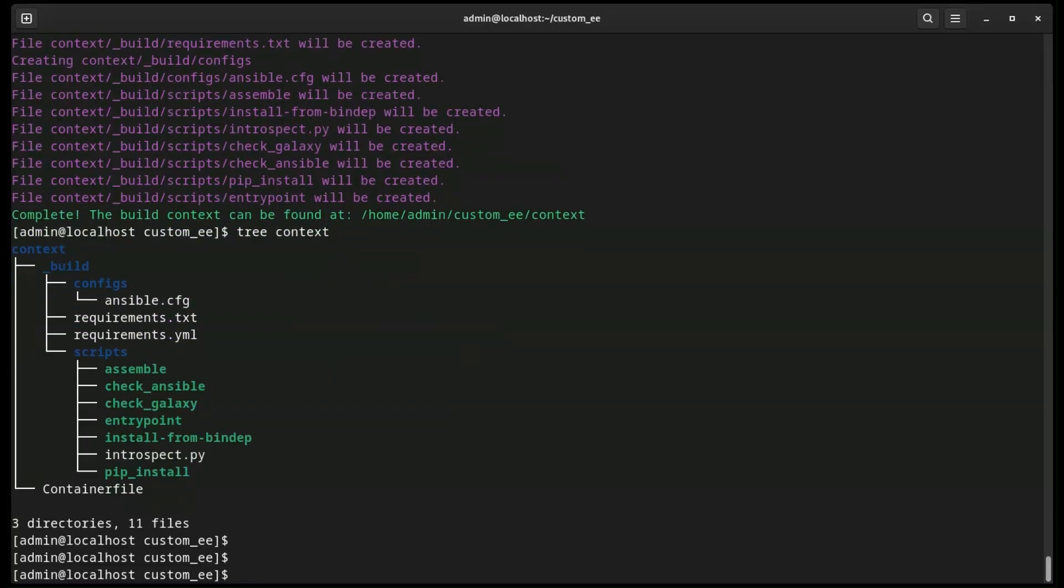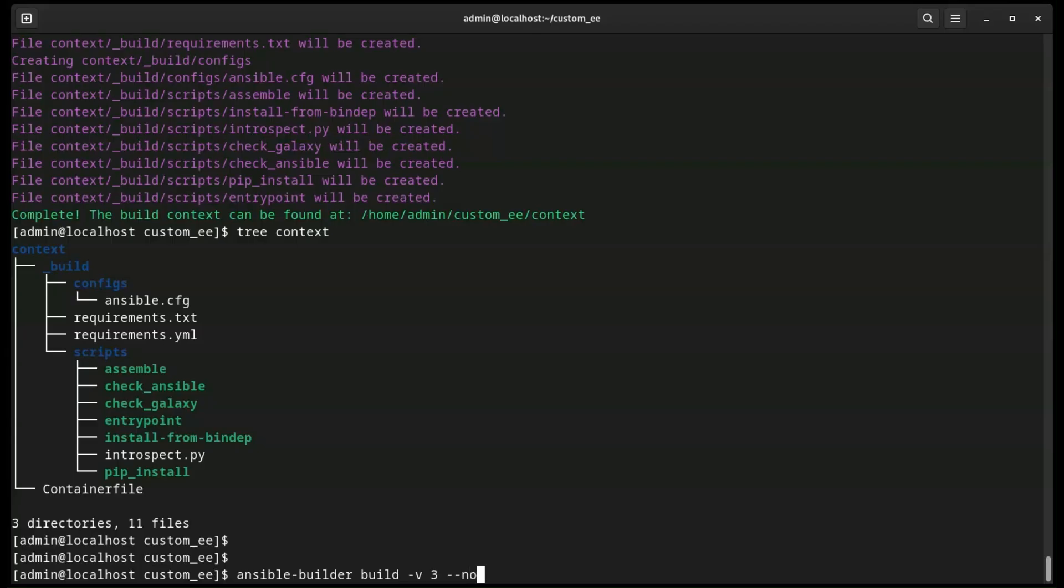To build the execution environment, we simply run the Ansible Builder build command. There are a few key flags to keep in mind here. The V3 is verbosity flag, 3 being the highest, so that we know what is going on.